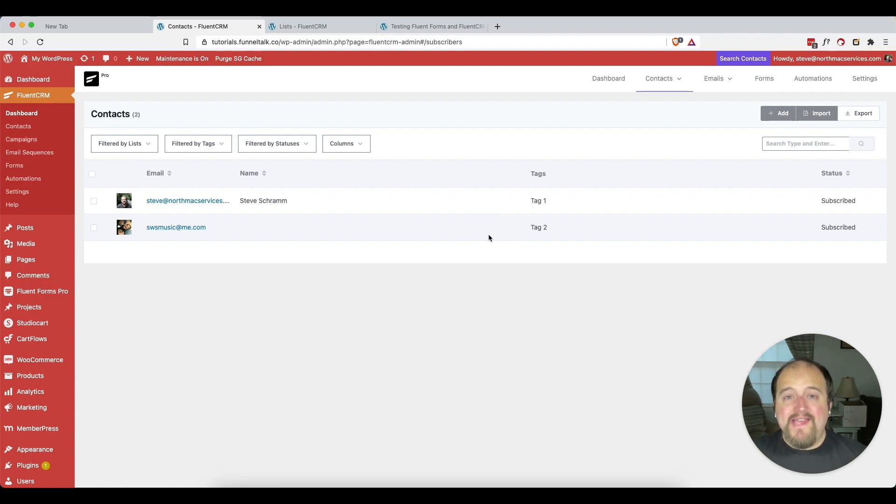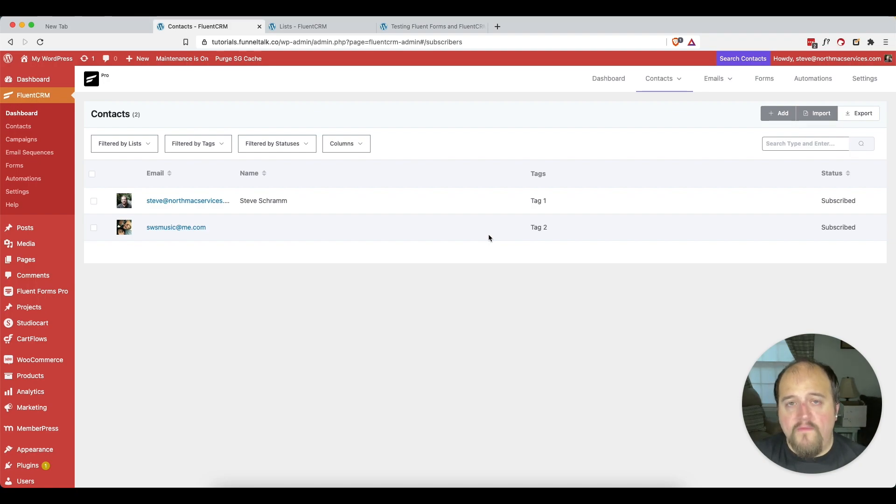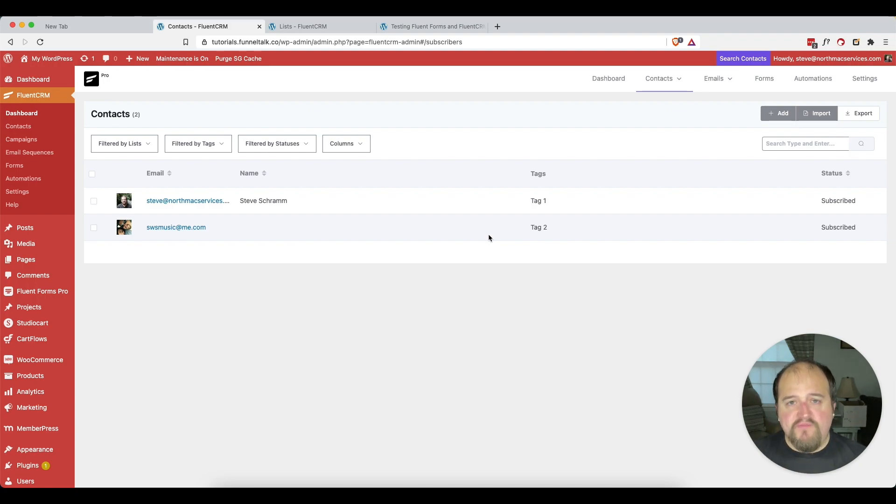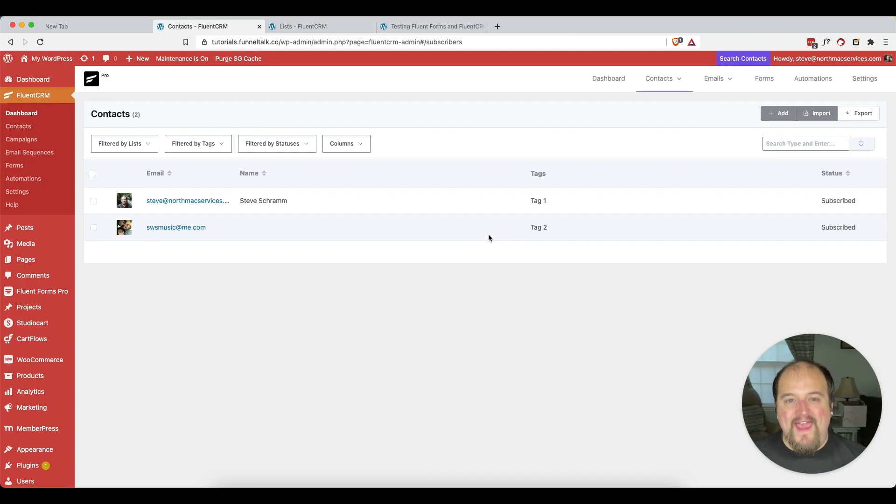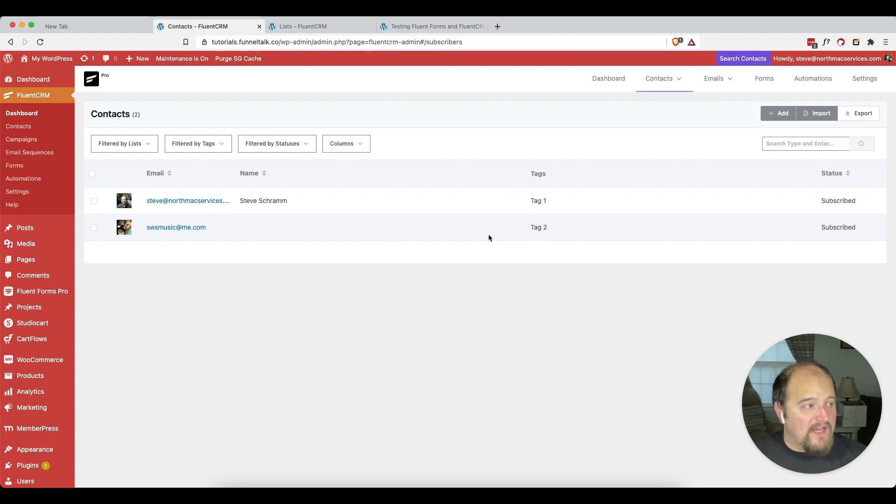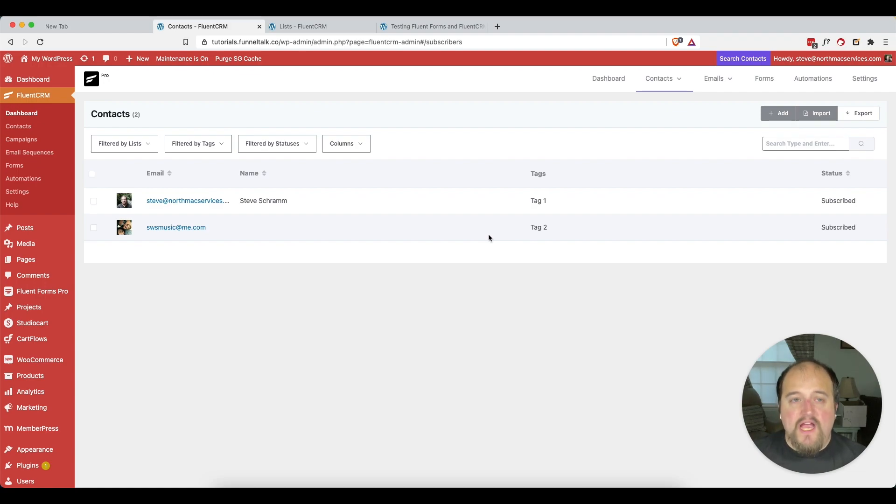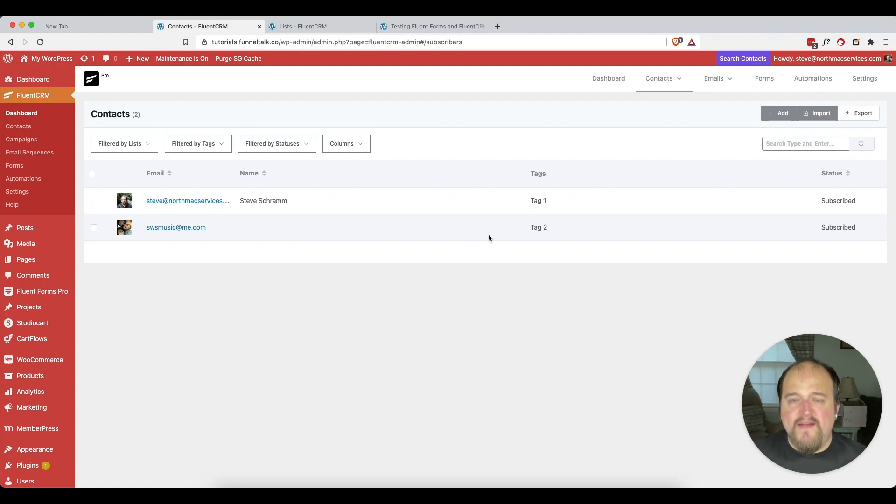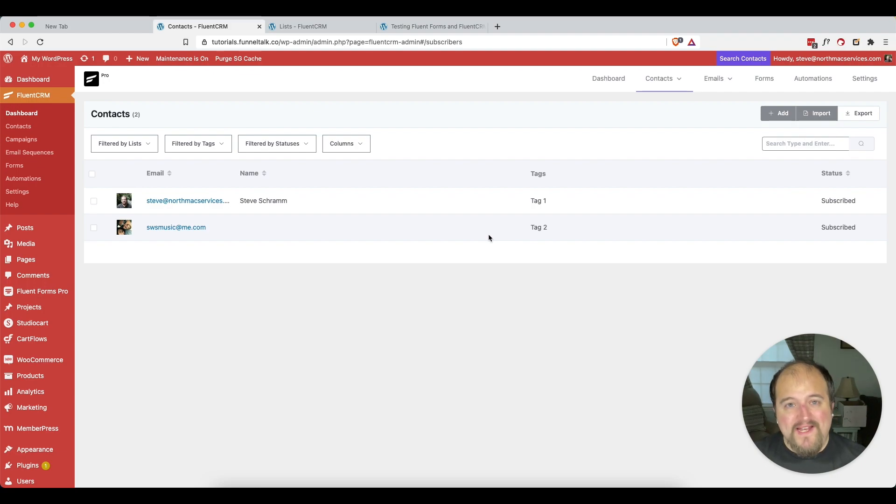So that is how you integrate Fluent Forms and Fluent CRM. And both of these products are wonderful products. They are super helpful for your sales funnels. You can track so much information with these. You can send customers through so many different customer journeys. It's truly an amazing tool and a powerful tool. And I think once you use it, you definitely will not regret it.